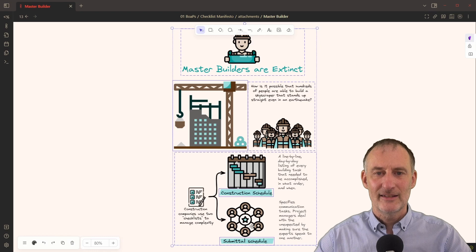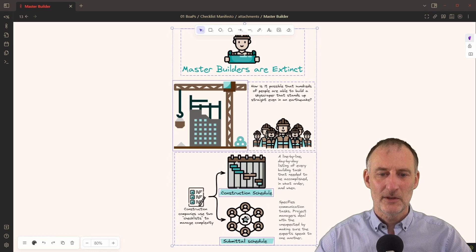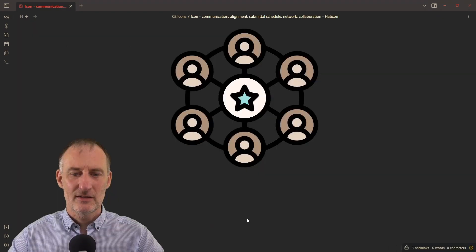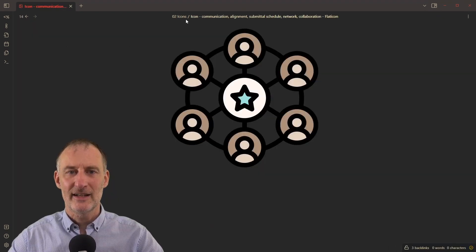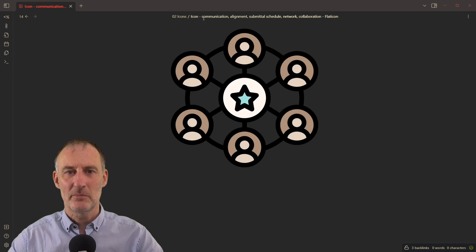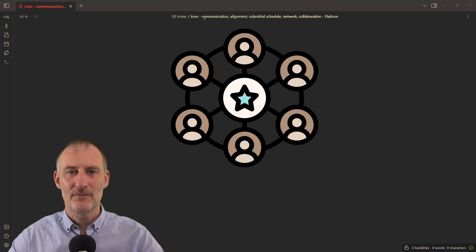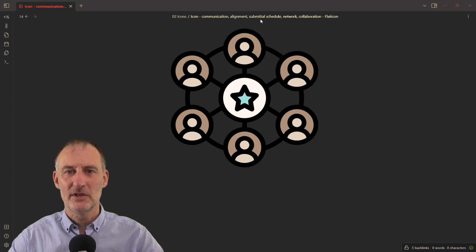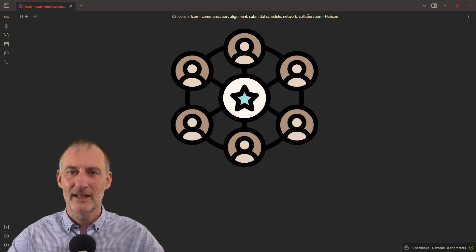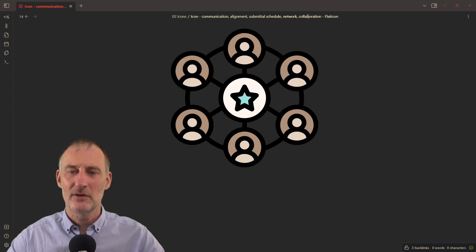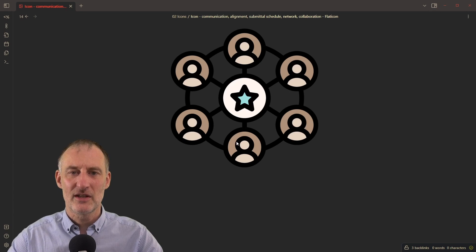And if I click on one of the icons, then you will see that this icon has a proper name, it's the communication, alignment, networking, collaboration icon.